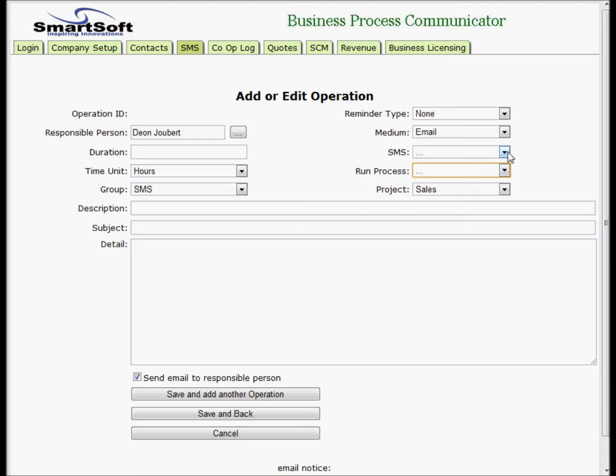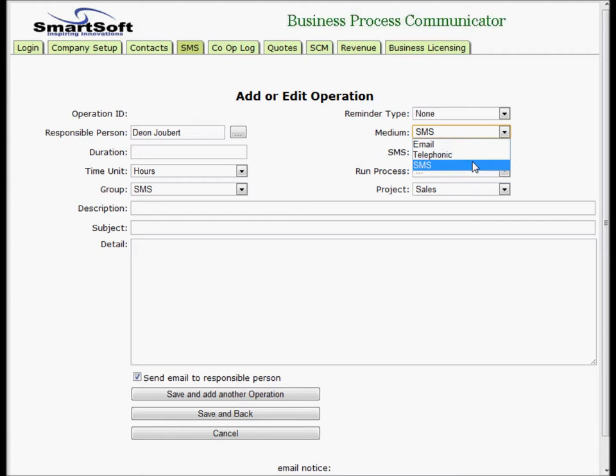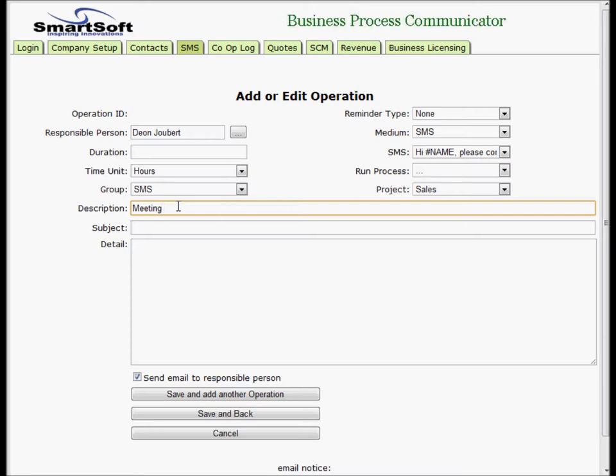Let's choose sales. We're going to send out that SMS. It can be email, telephonic, or SMS - we'll use SMS. We don't need a reminder for this one. We're going to say meeting SMS and I'll repeat that in the subject line.